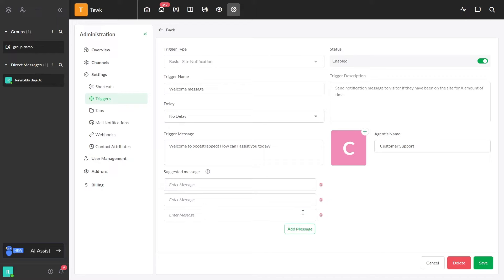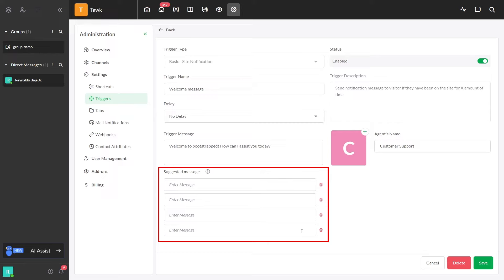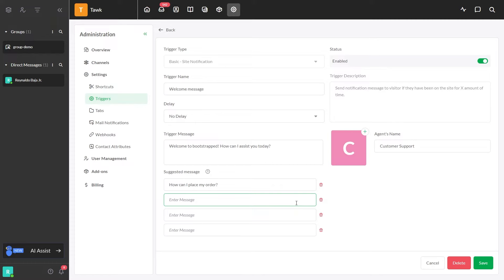You can offer suggestions based on common inquiries or potential next steps, and you can add up to four suggested messages. For instance, you could suggest a follow-up question like, How can I place my order? Or, I want to cancel my subscription.